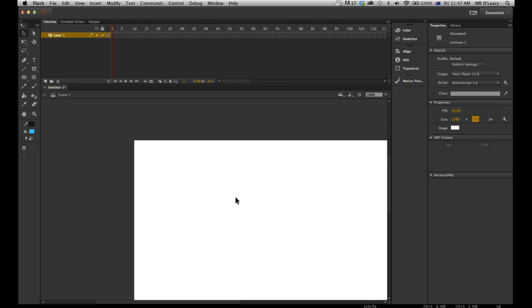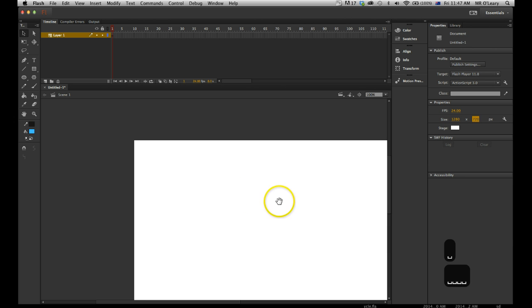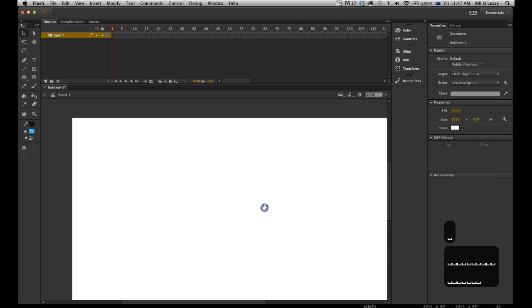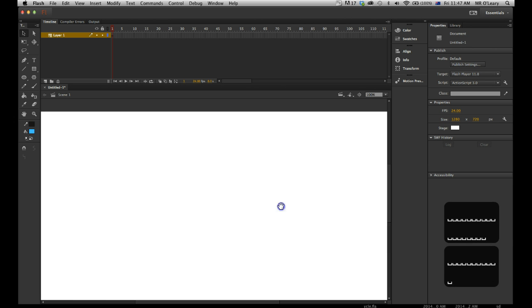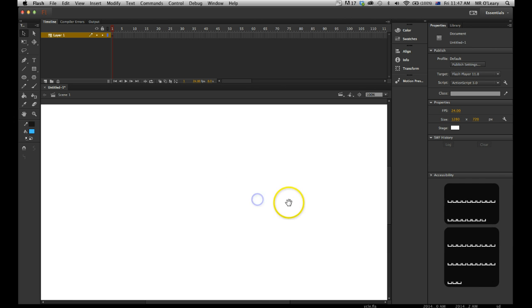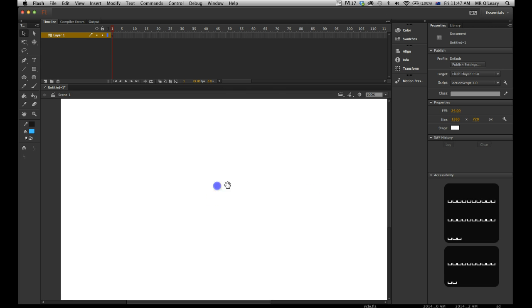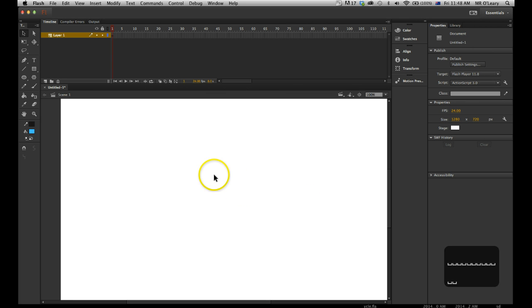By pressing spacebar, I've got the hand grab tool, so if I hold it down and then left click with my mouse, I can move my page so I can have a better look at it.